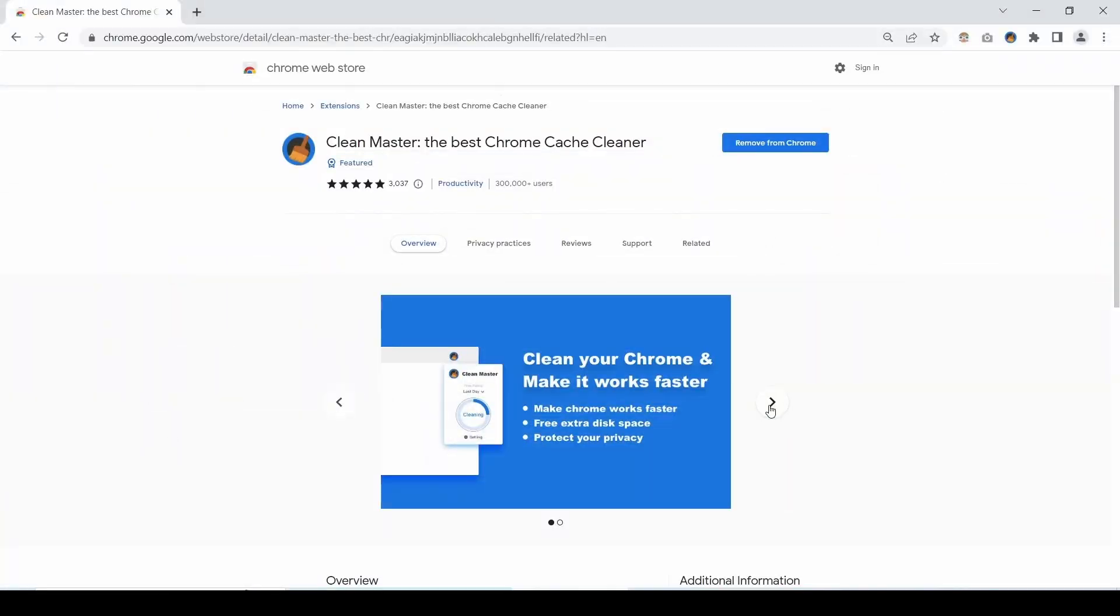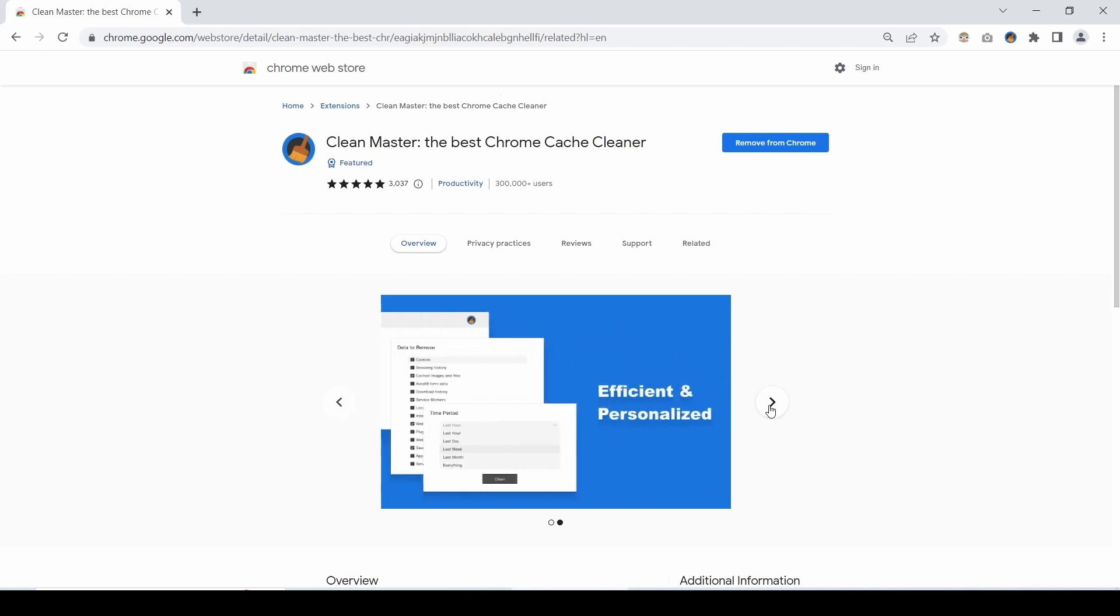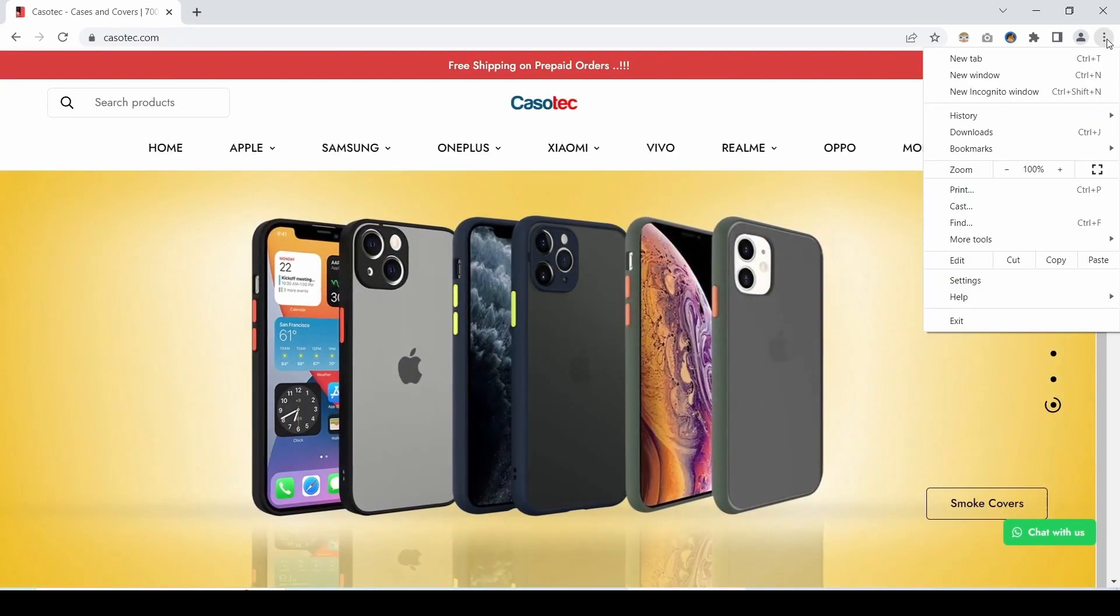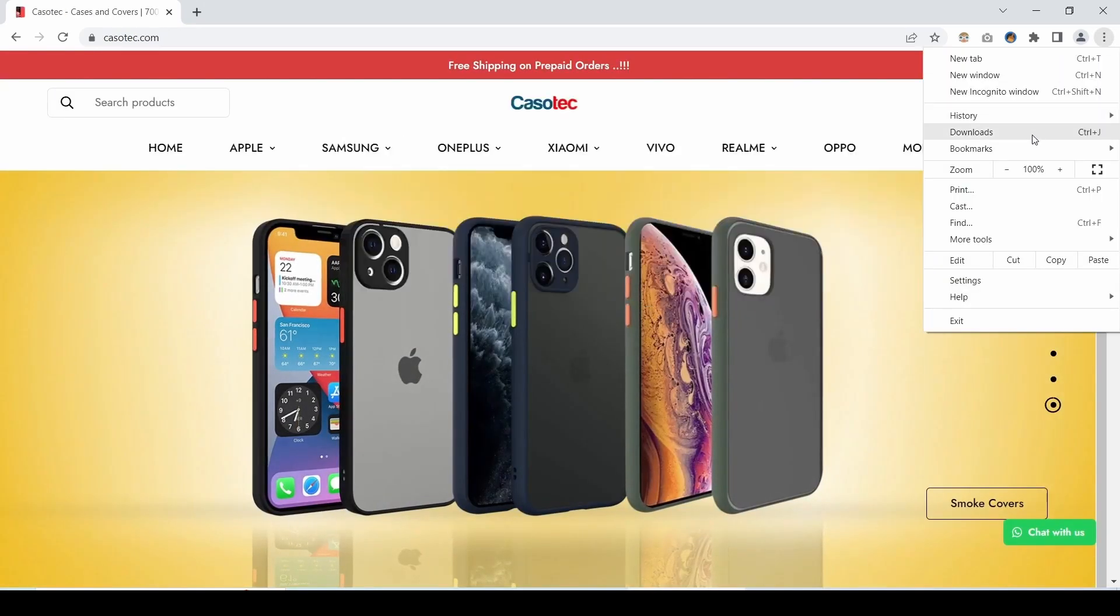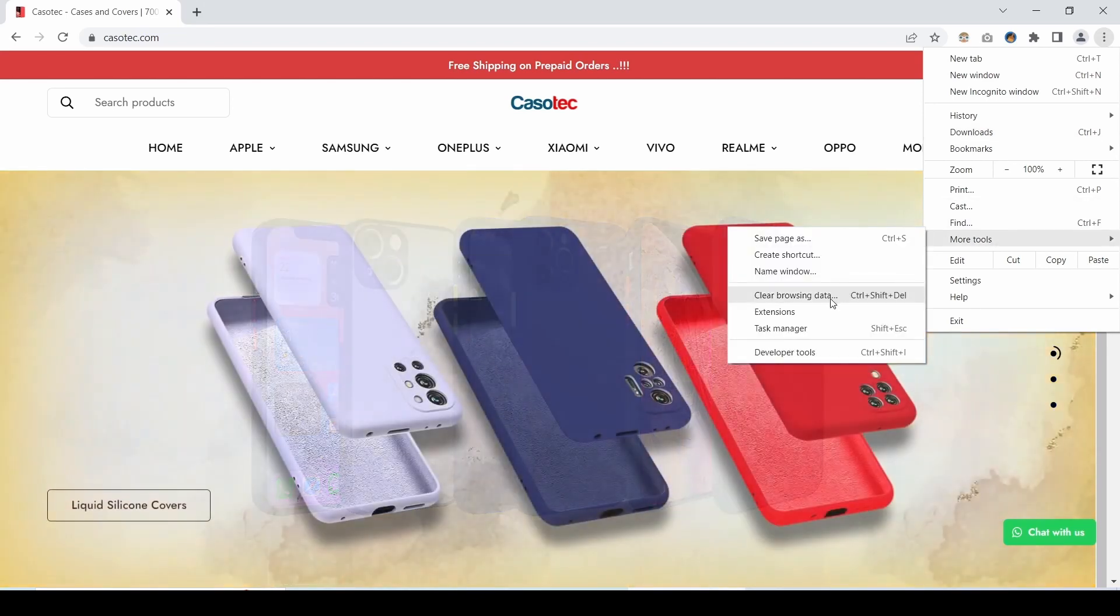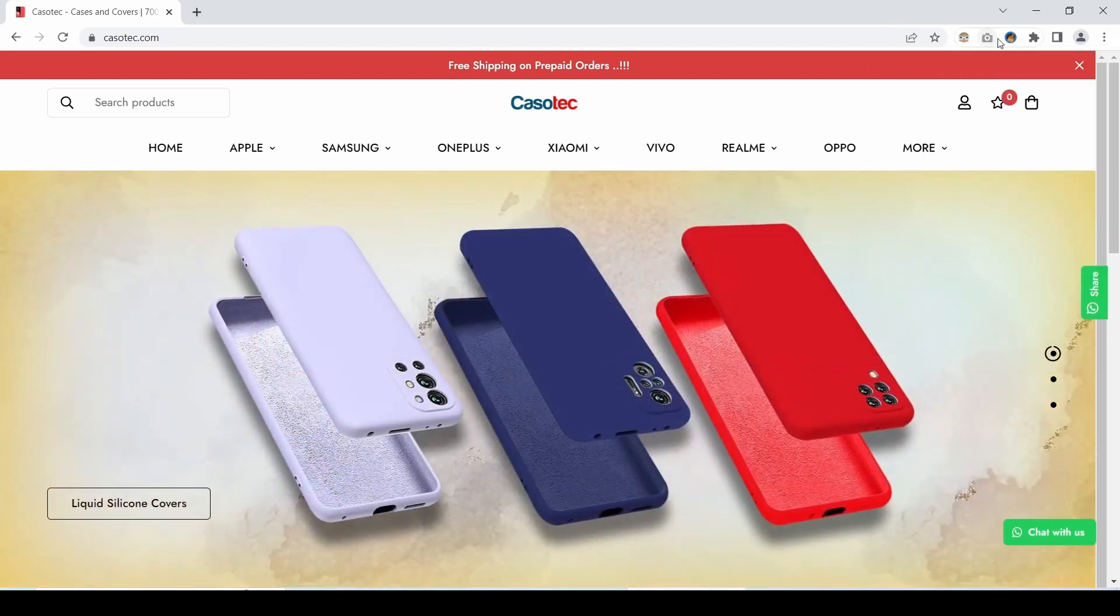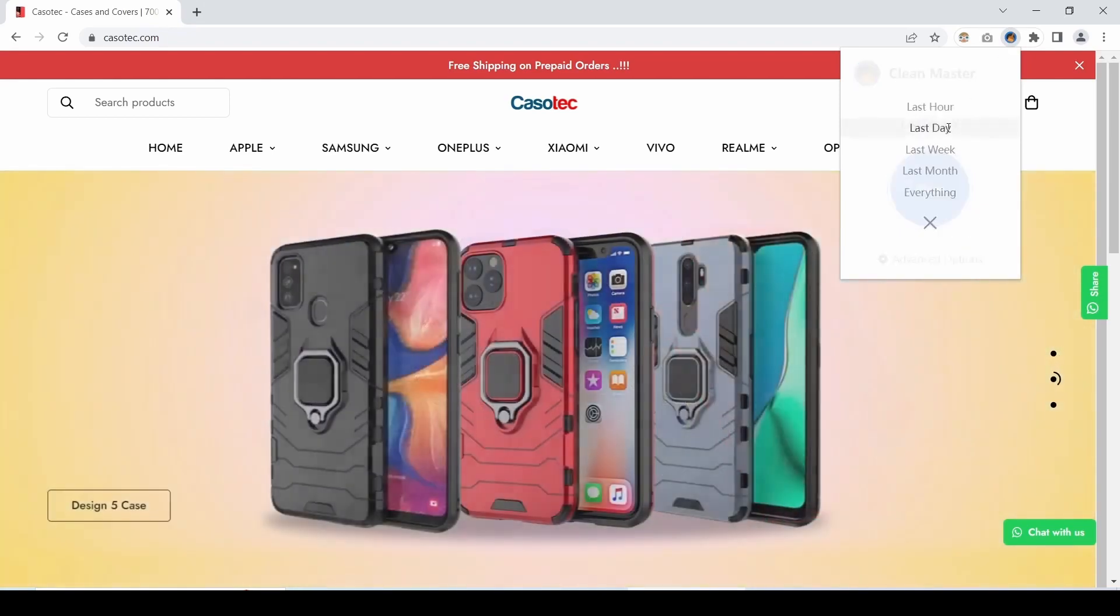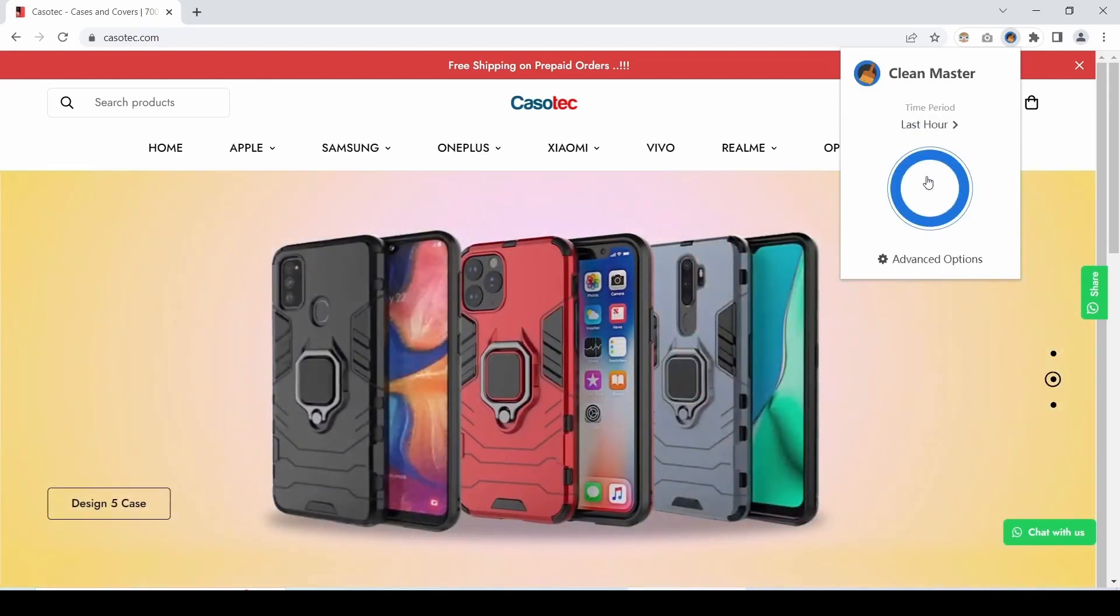Many times when you have faced issue with your browser not working properly then you always have deleted your history, your cache and your cookies, right? So instead of deleting from history here, downloads from here or clear browsing data from here each time, just click on the Clean Master extension, select the time period of your choice and hit clean.